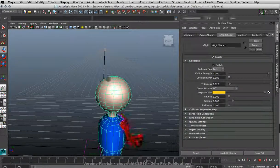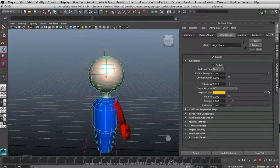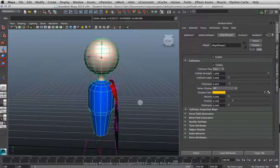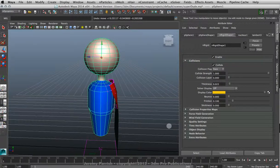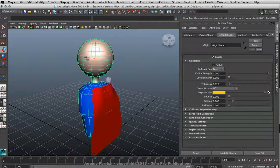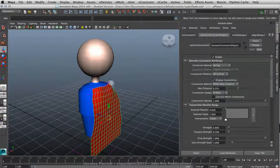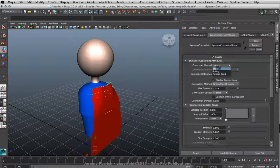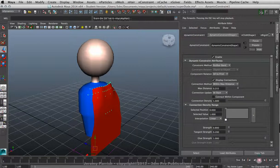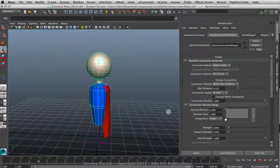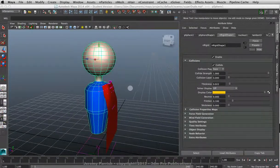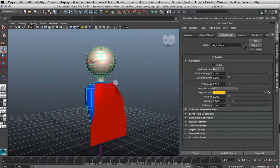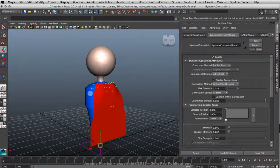So don't forget when you have your dynamic constraints selected, you can always go in and change the constraint method. Let's try Rubber Band. That's usually a little more solid but not as restrictive as Weld.